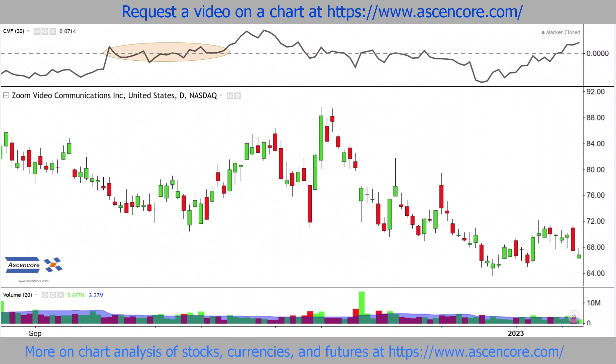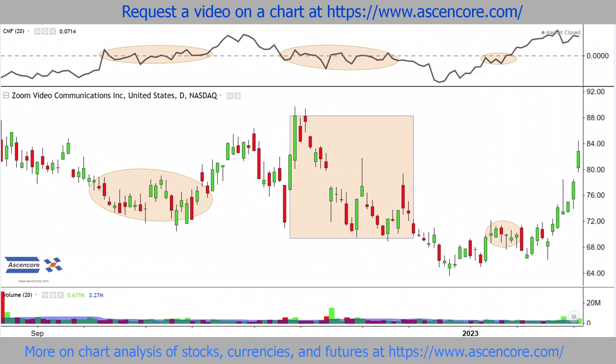When the Chaikin money flow indicator stays close to zero, especially between the 0.05 to negative 0.05 range, the market will often be at an indecisive stage. This could be less directional price movement with low, medium, or even high volatility.